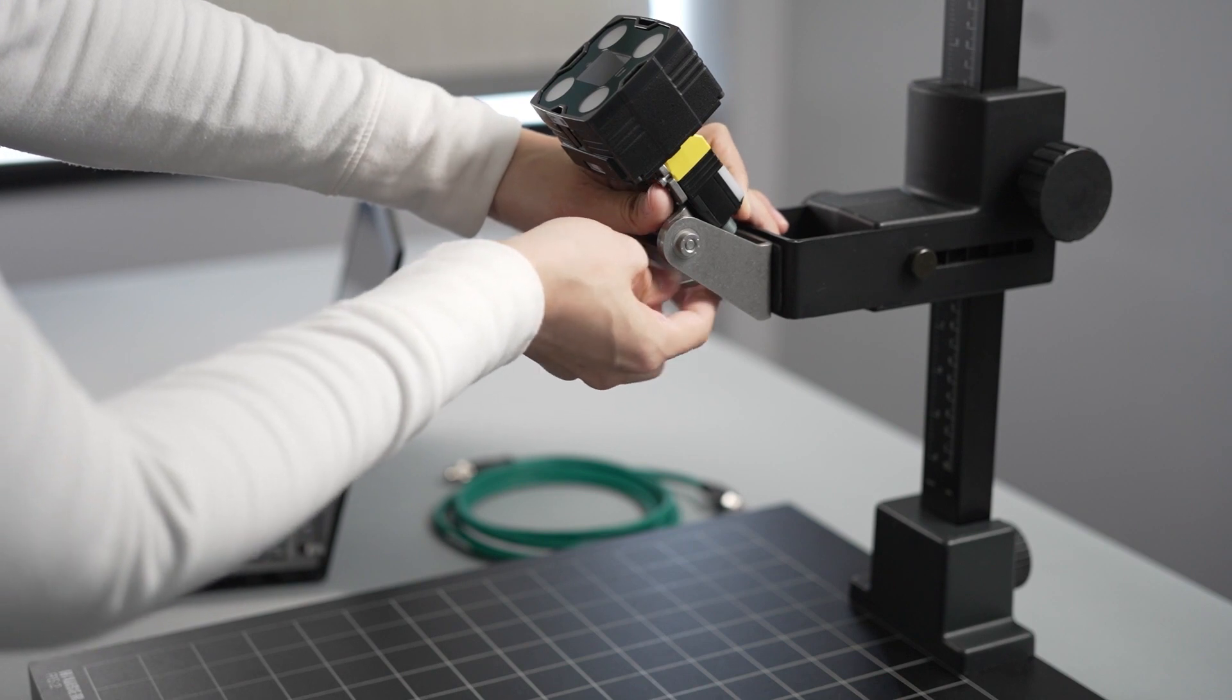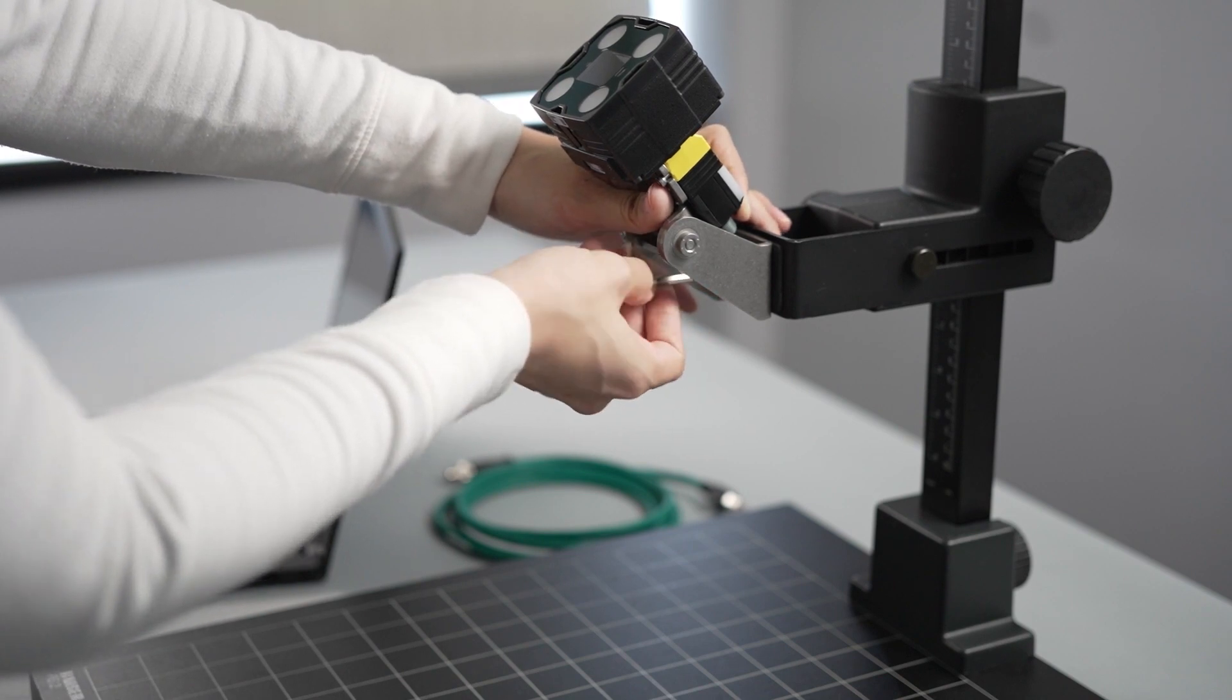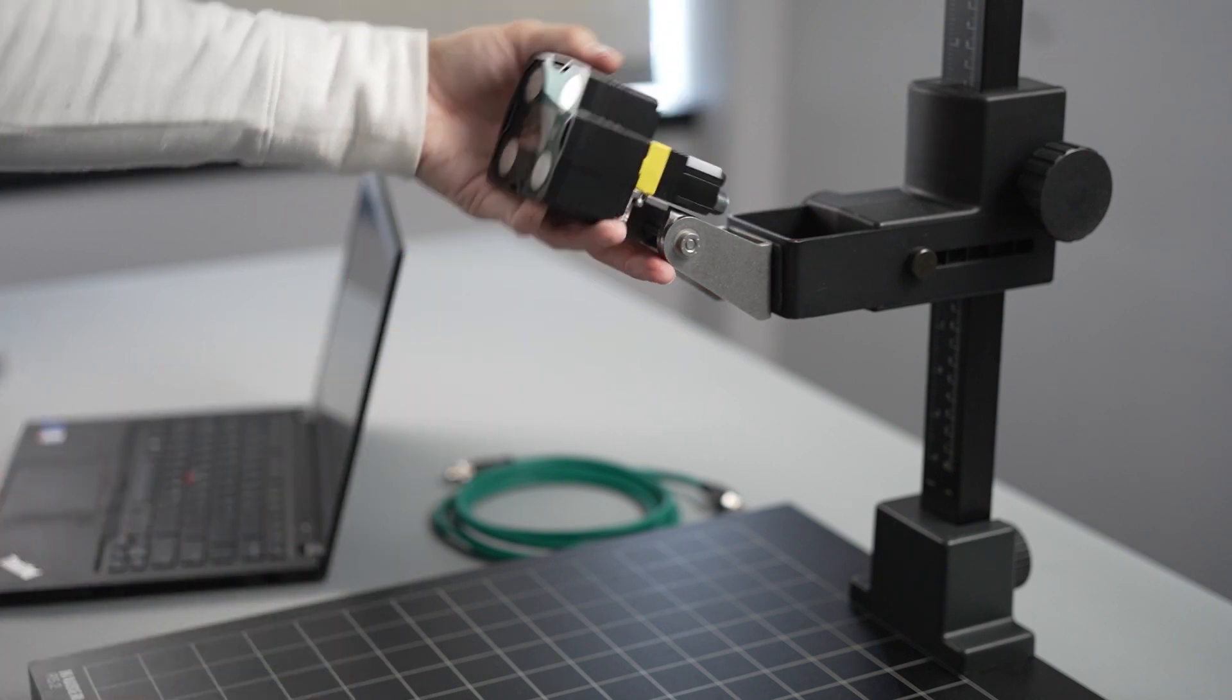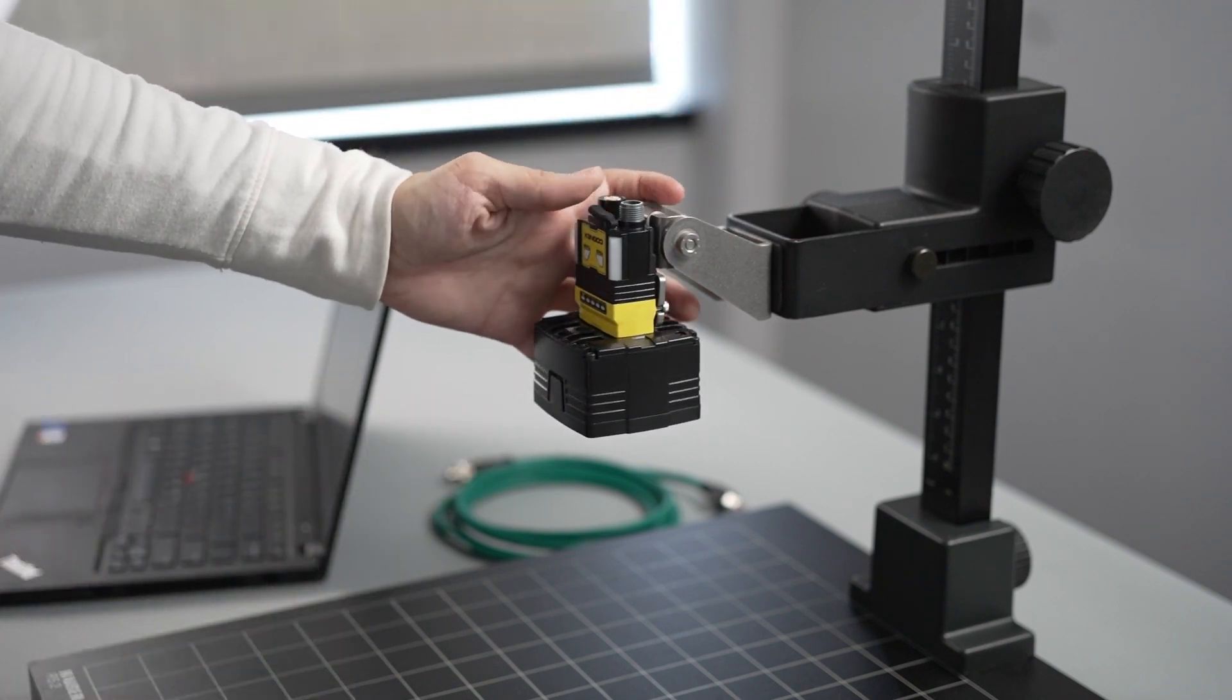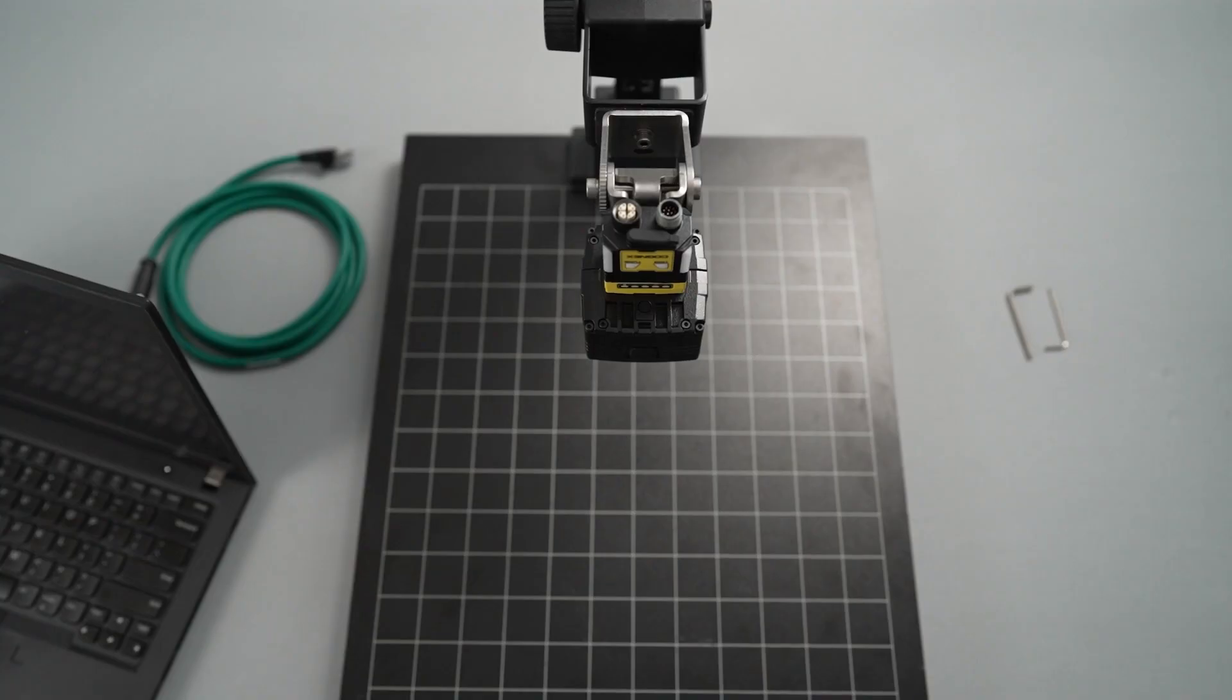Adjust the bracket as needed so that the camera is pointed down to where the objects will be presented. Position the camera at a slight angle to reduce reflections and improve the performance of the vision system.